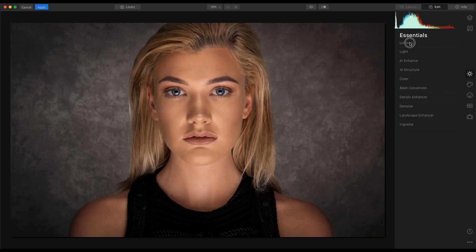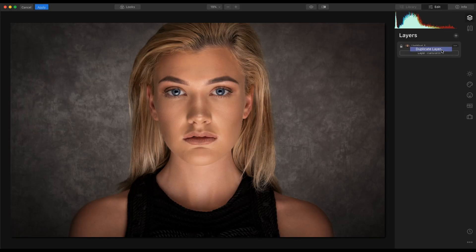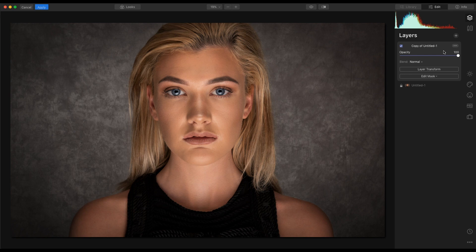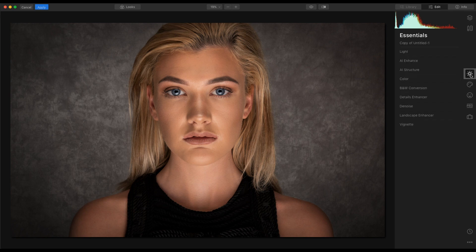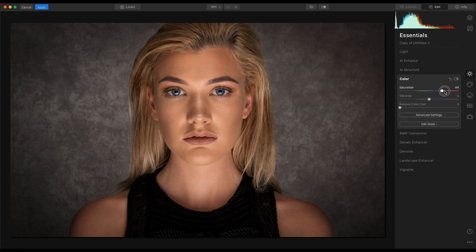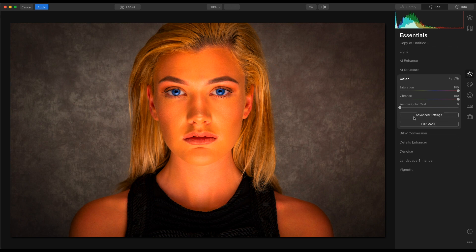The first thing we're going to do is duplicate this layer. Then we're going to go into the essentials tools, straight into colour, and push the saturation up to 100 and the vibrance up to 100.